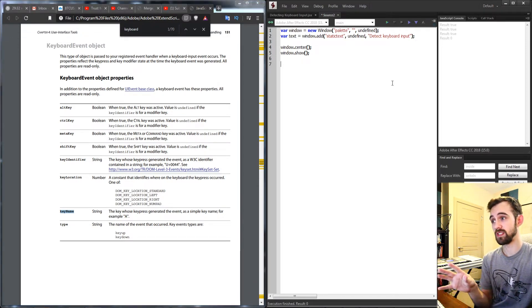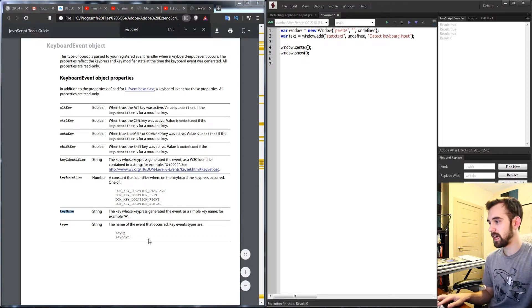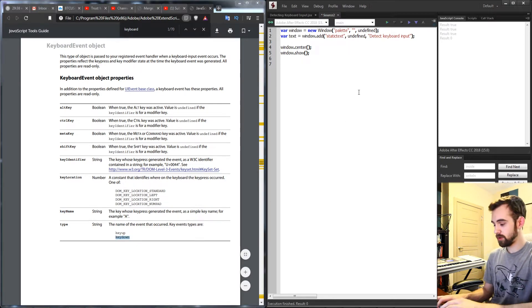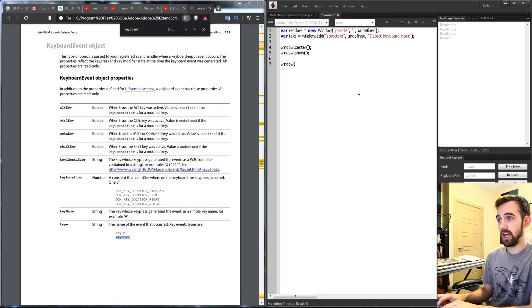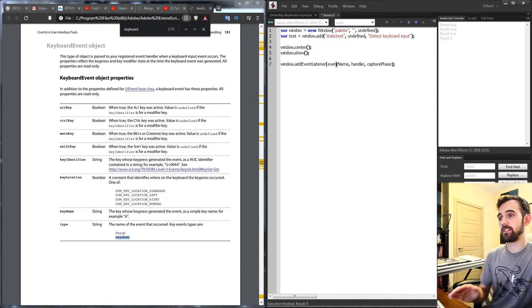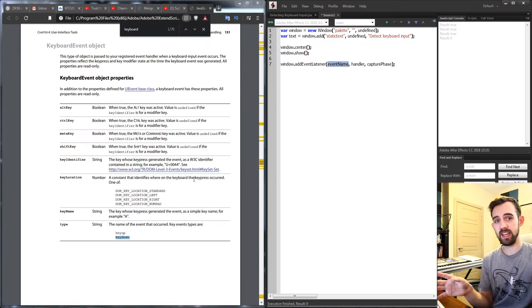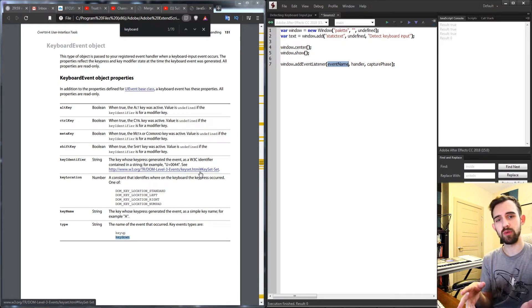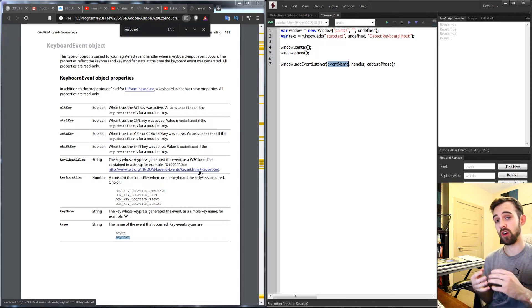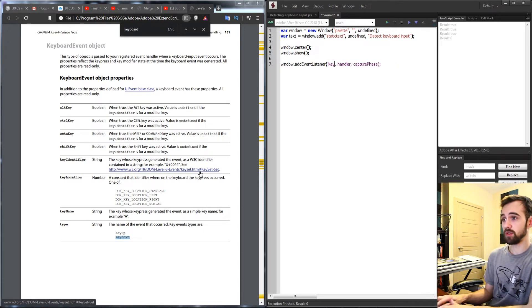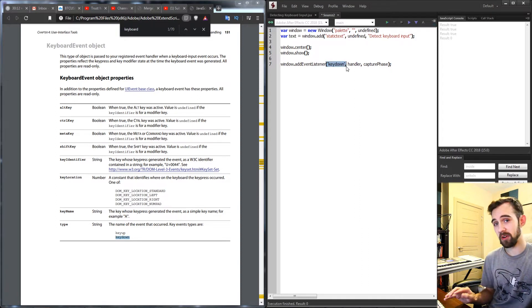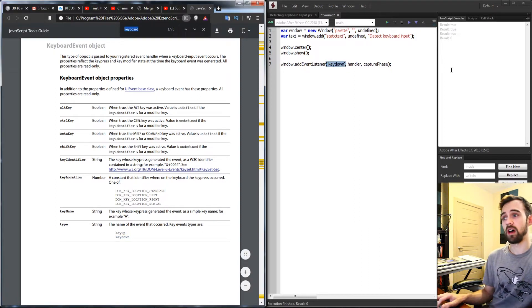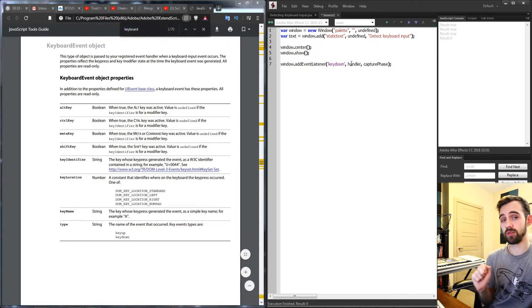There's all sorts of things we can do to access what the user is pressing at any given moment. The way we're going to do this detection of when they press something is by using the keydown event listener. So we're going to grab our window here and we're going to add an event listener. The first one is the event name or in this case it's what is being done. In this case we're going to say keydown.